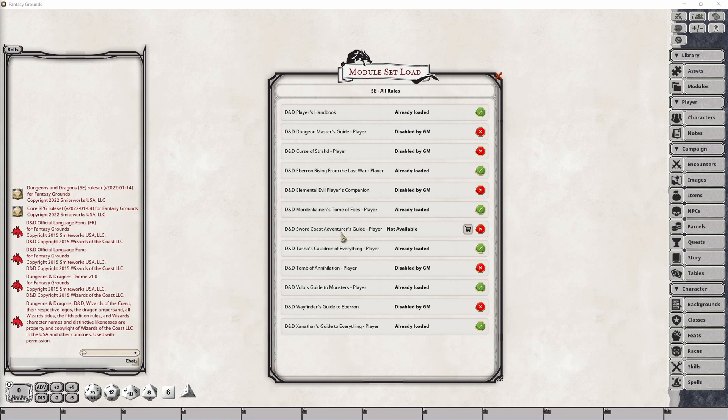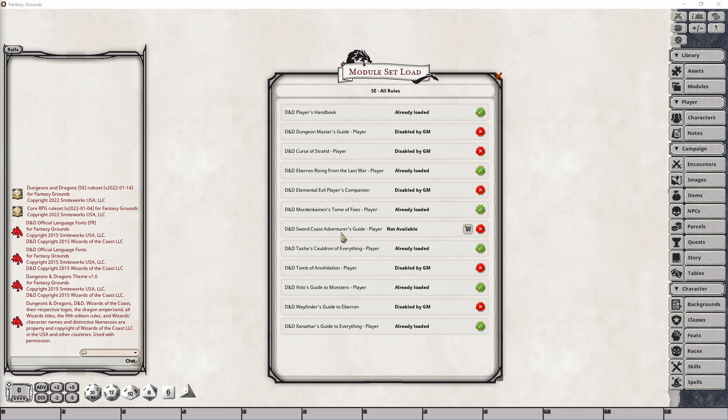If you're trying not to have an evil campaign, for example, be it a player playing an evil character in relation to one of the classes, you're going to want to go through and make sure that the Dungeon Master's Guide Player module is something that can't be loaded, like I've done here.